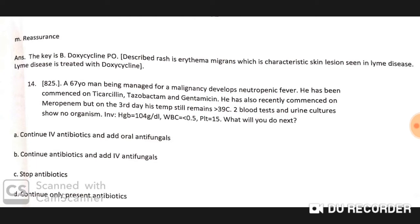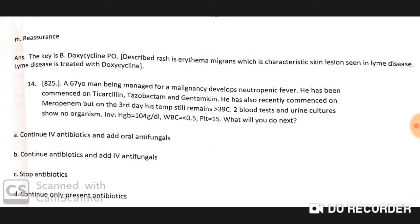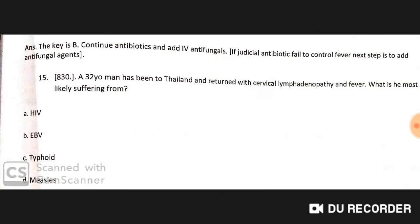A 67-year-old man being managed for malignancy develops neutropenic fever. He has been started on piperacillin-tazobactam and gentamicin, and recently commenced on meropenem, but on day three his temperature is still above 39°C. Blood and urine cultures show no organism. Hemoglobin is 104 g/dL, WBC less than 0.5. The next step is to add IV antifungals.